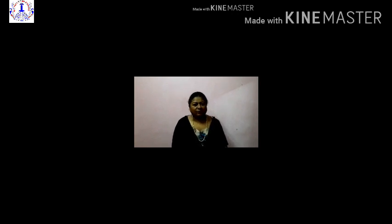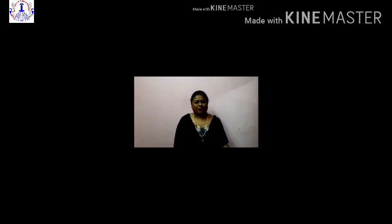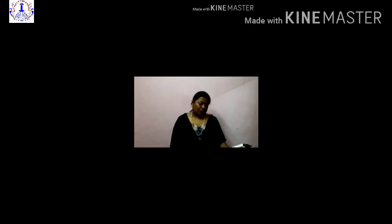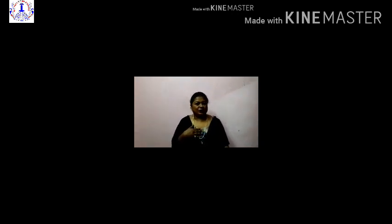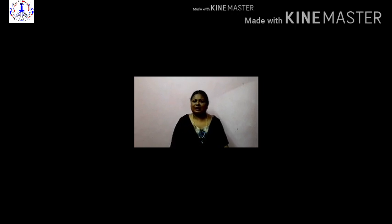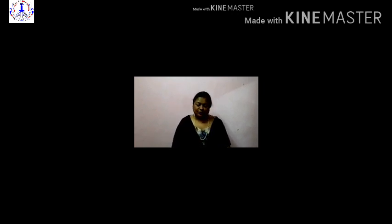Hello everyone. How are you all? Hope you all are fine. I myself, Hina Sheikh, welcome you today in this video session.